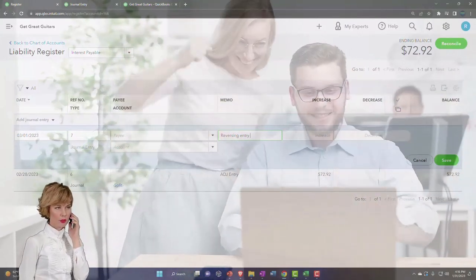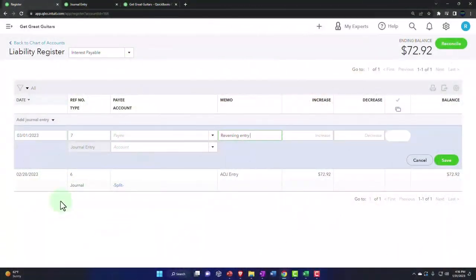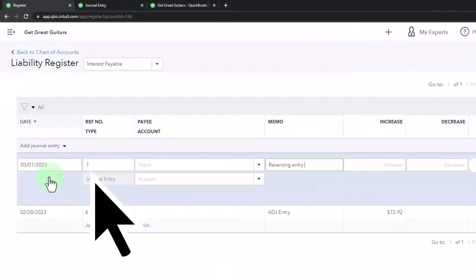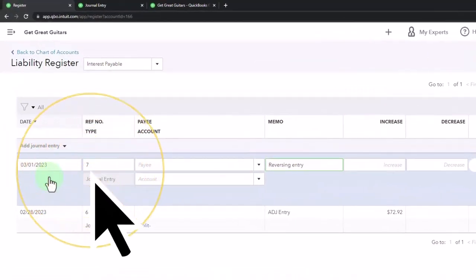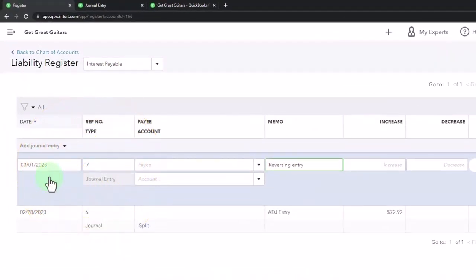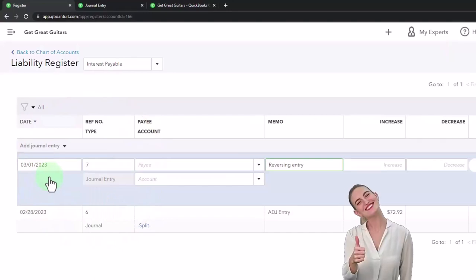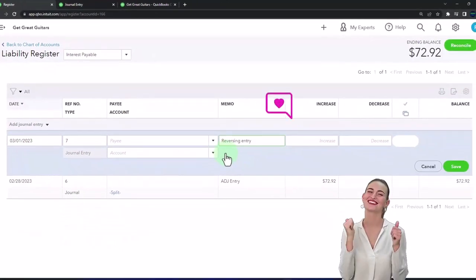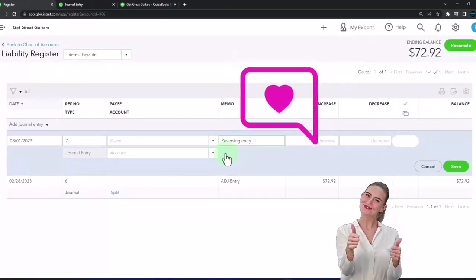Hey look, this is a reversing entry. How can you tell? Because the date is 3/1, because it's a journal entry and not using any other kind of form, and because we put in the memo as well, reversing entry.